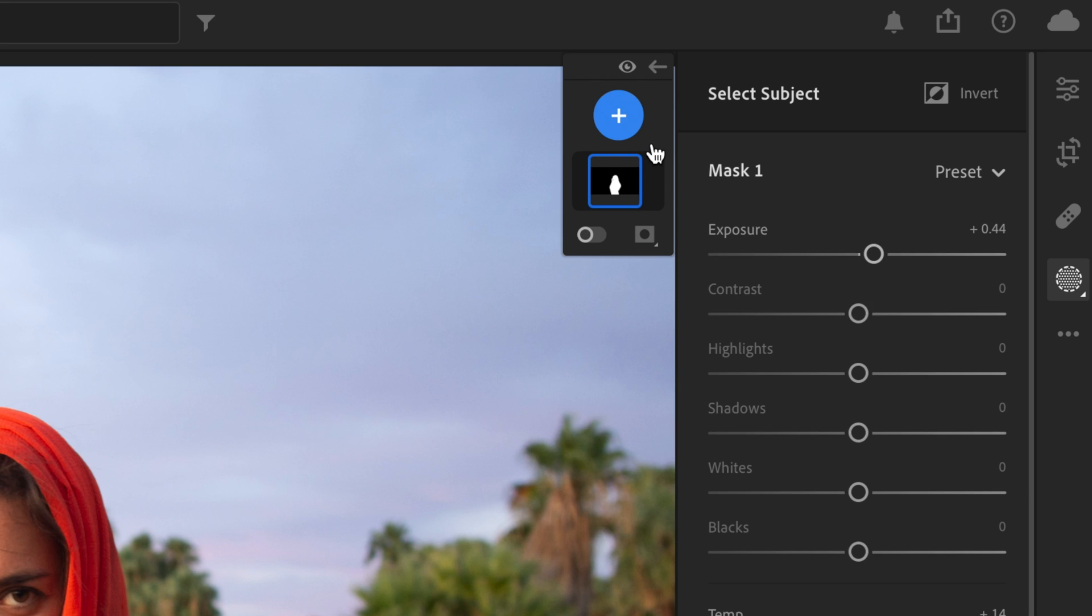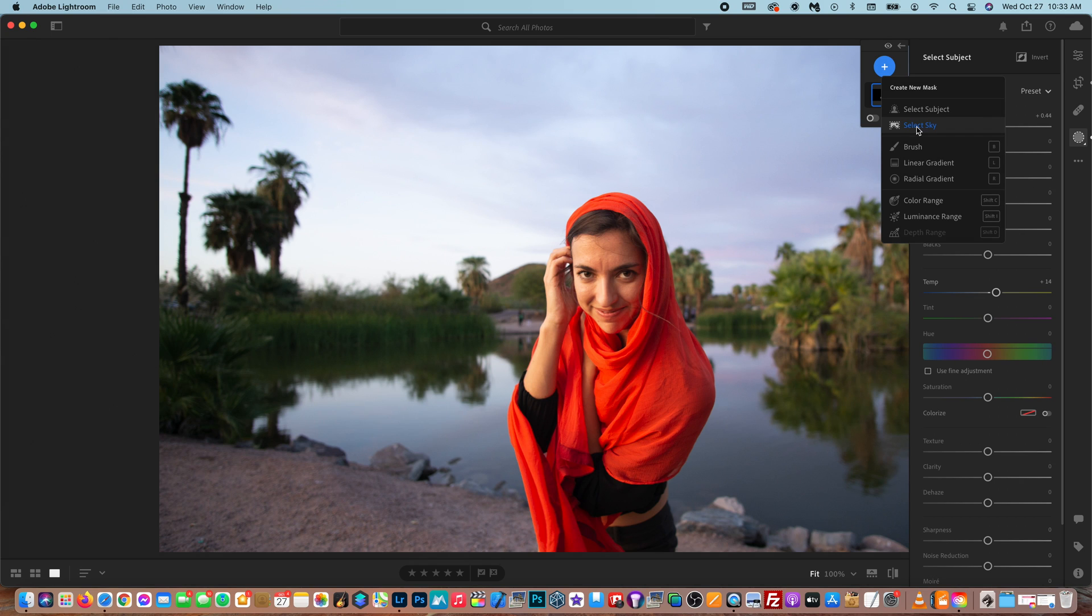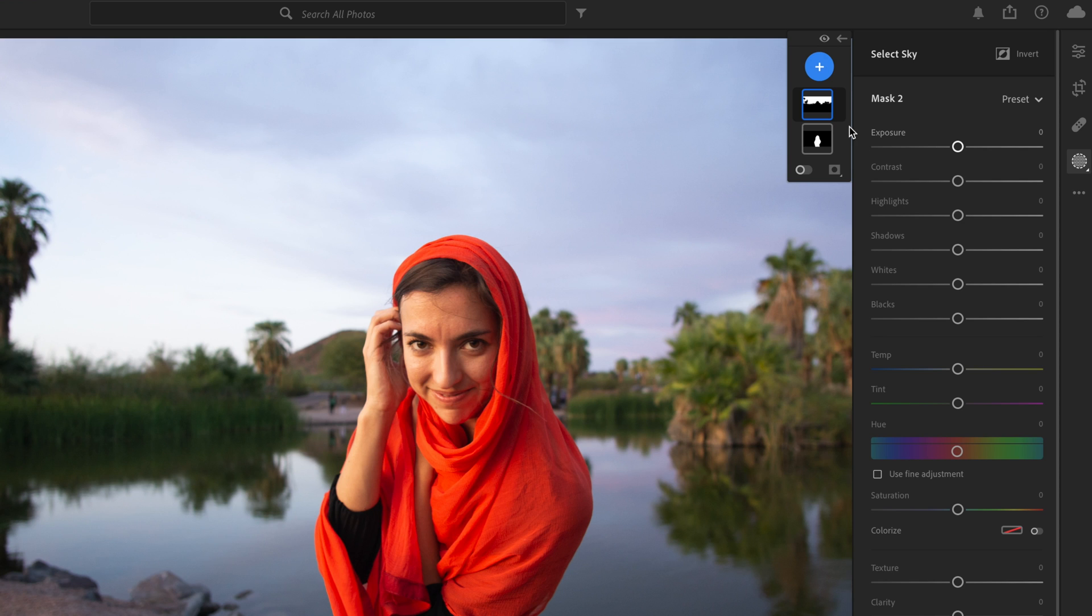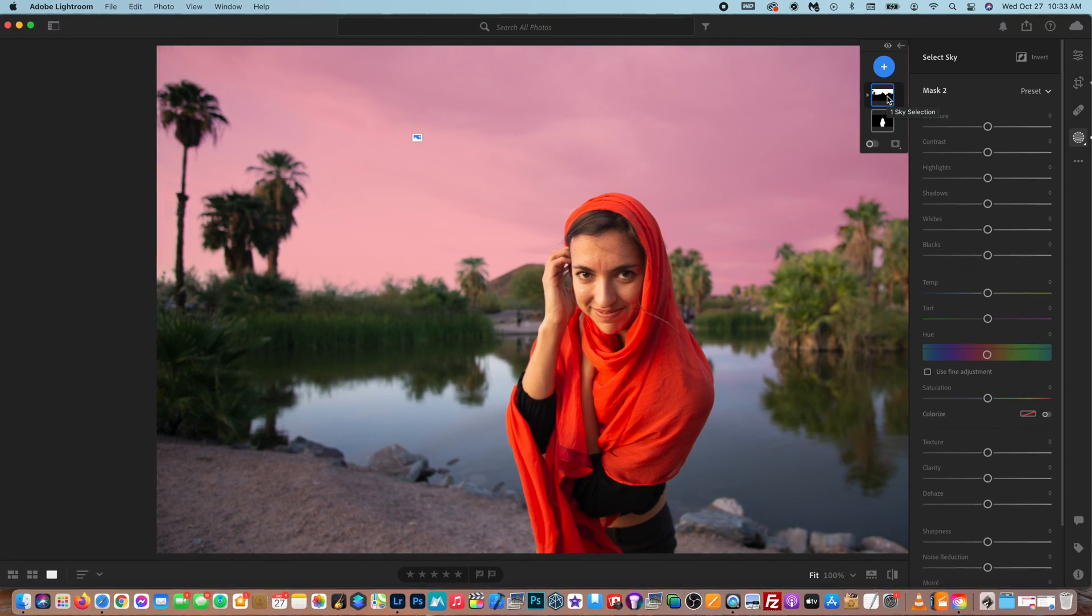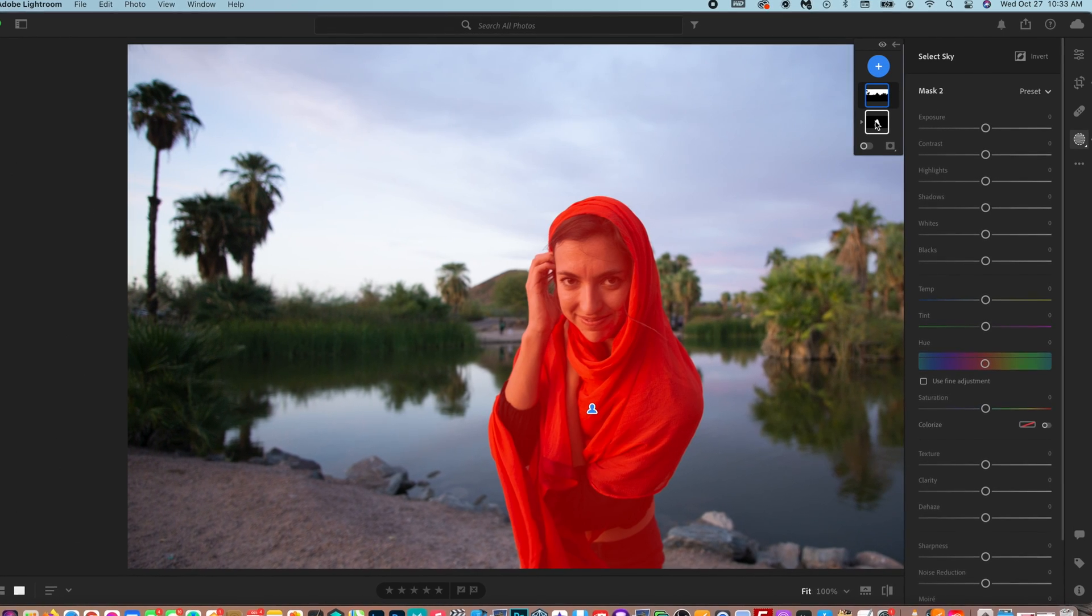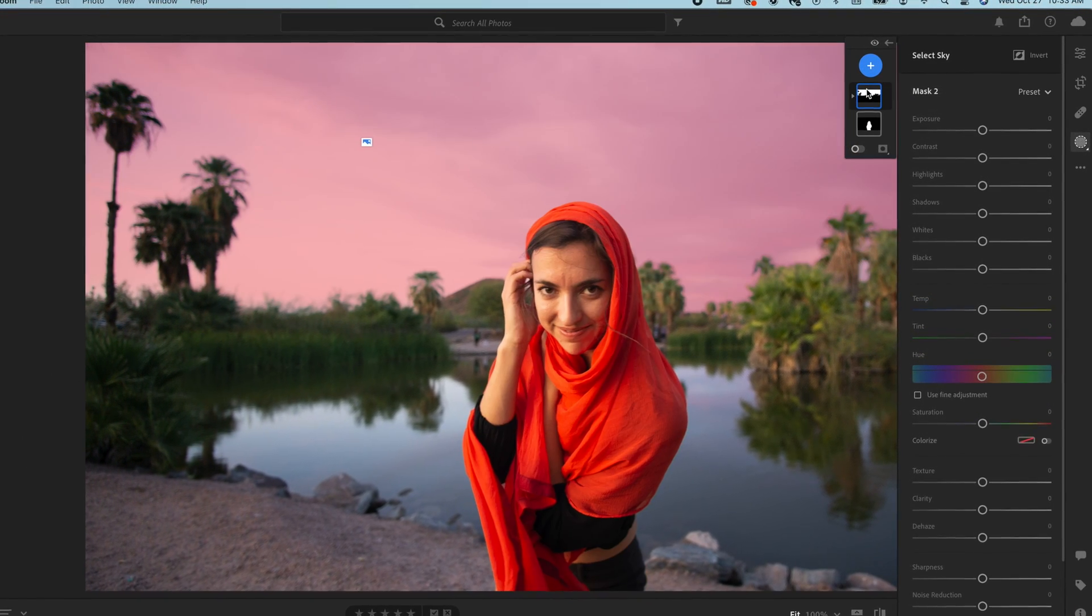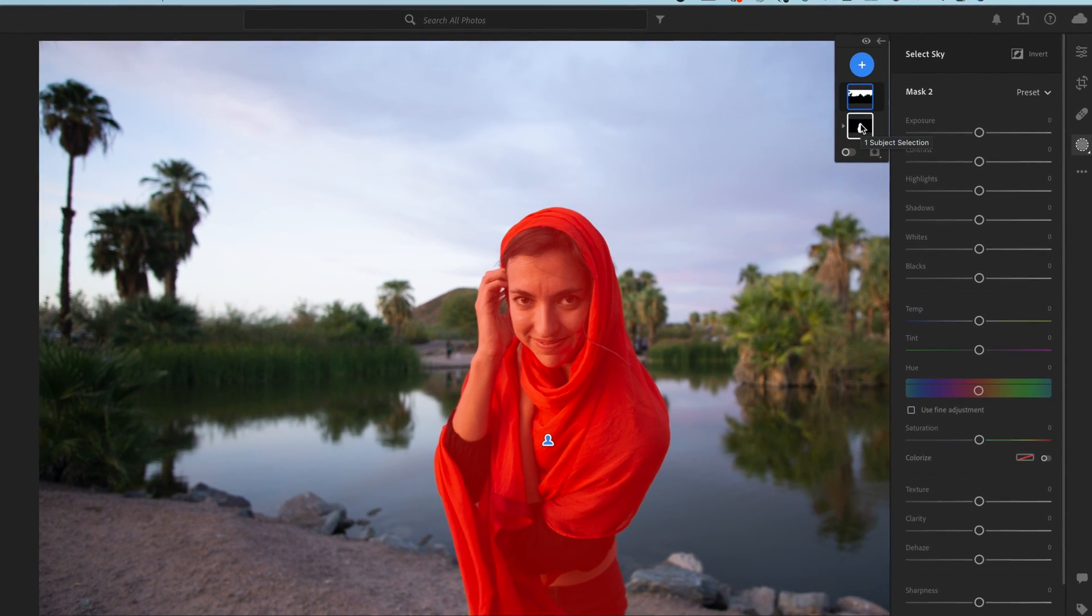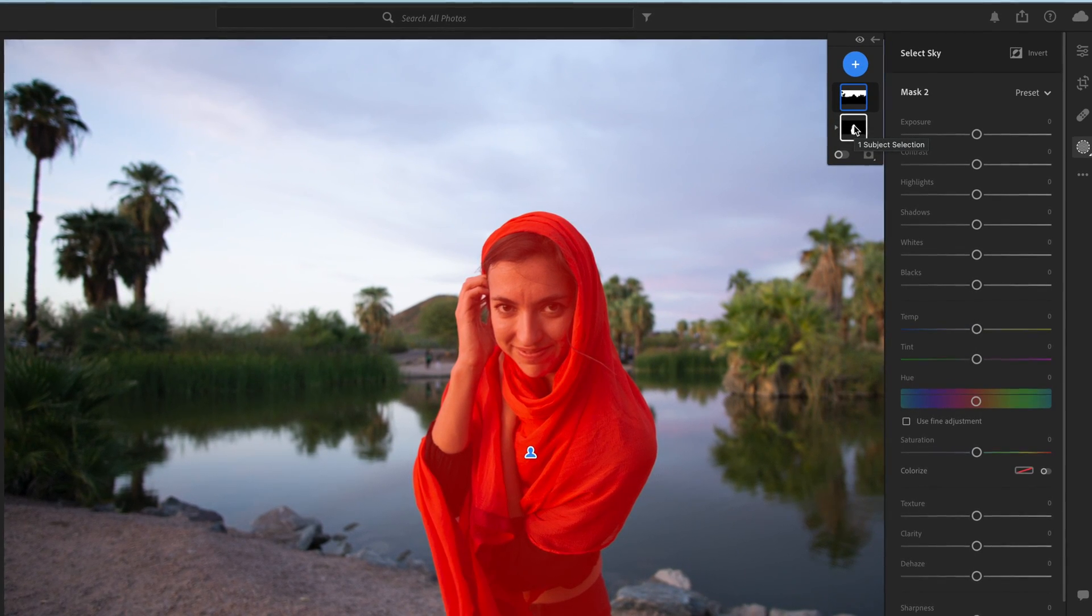The software can also detect the sky. So if I hit select sky, it'll now analyze and look for the sky in the image. And now if I hover over the sky, it highlights only the sky. So that is really awesome. So now that I've created a mask for the sky and a mask for Amanda, I'm going to edit these real quick, and then we're going to speed through this and then get to the next feature.